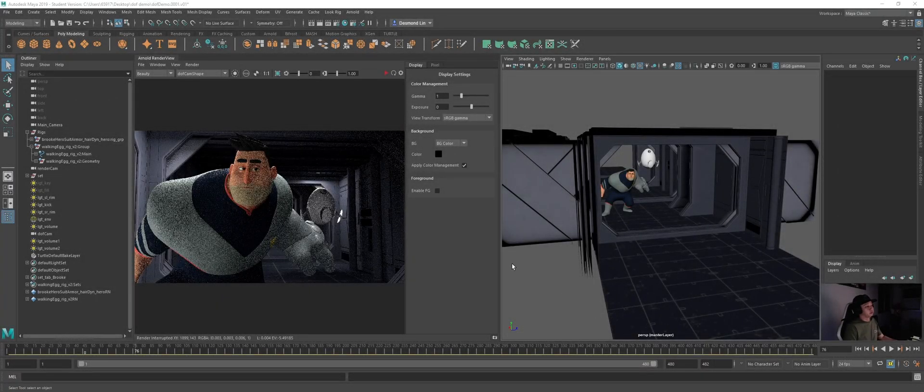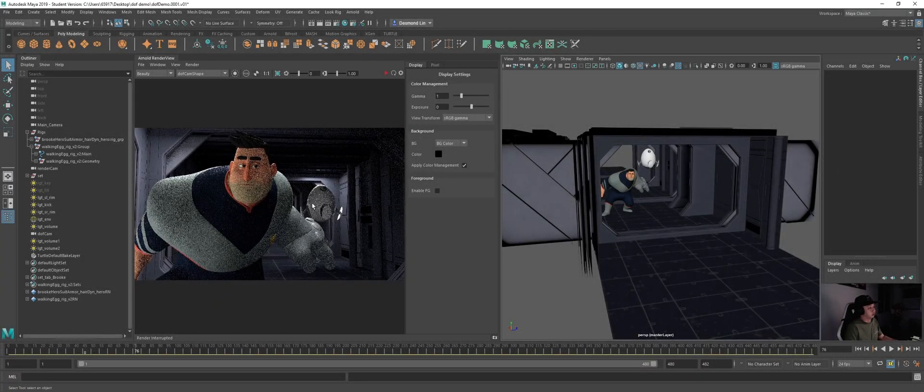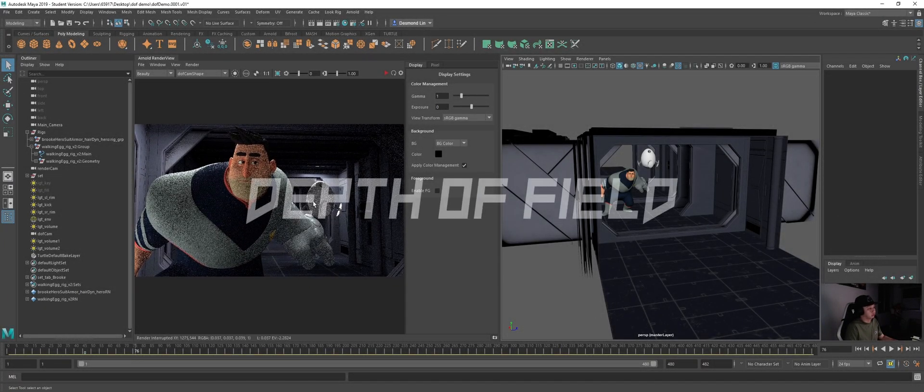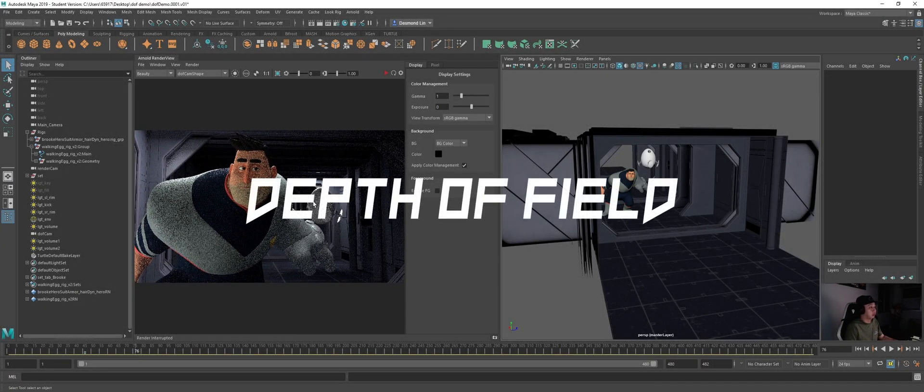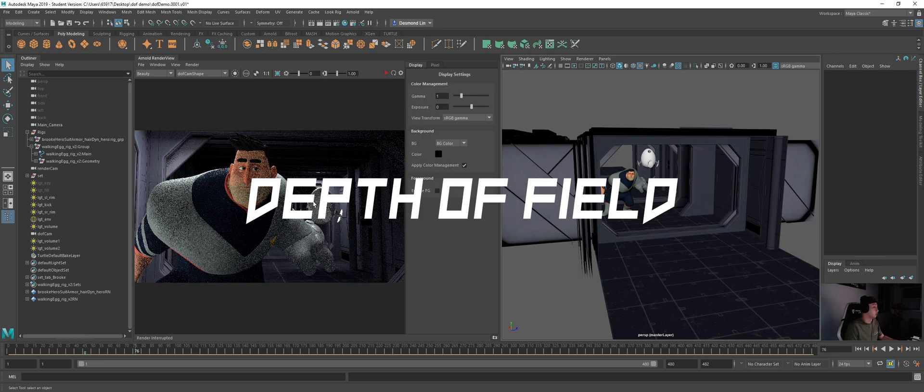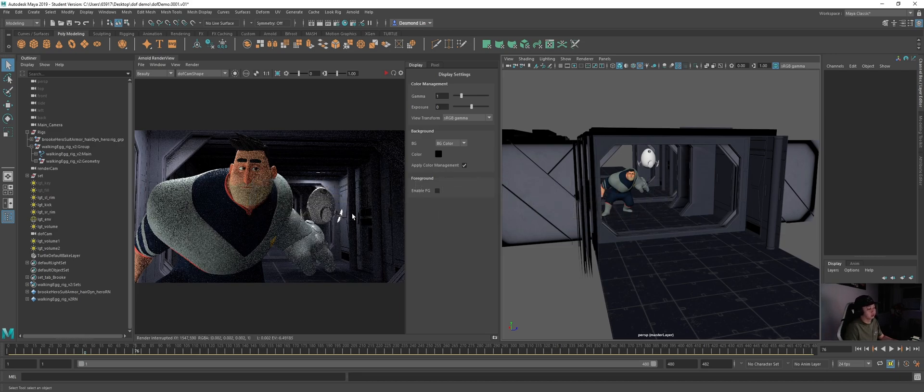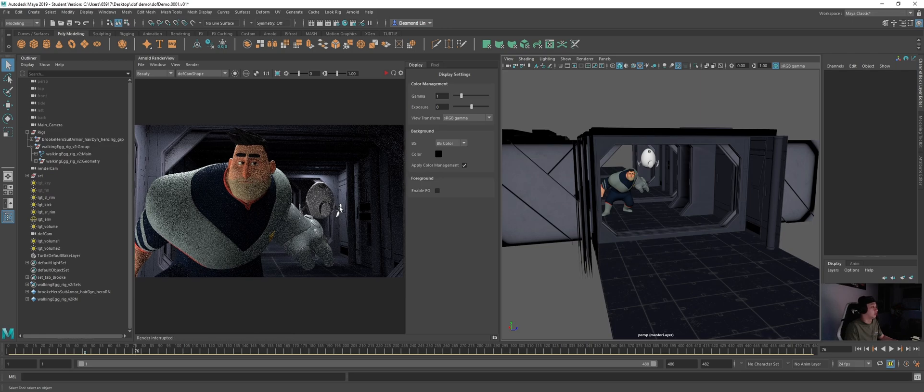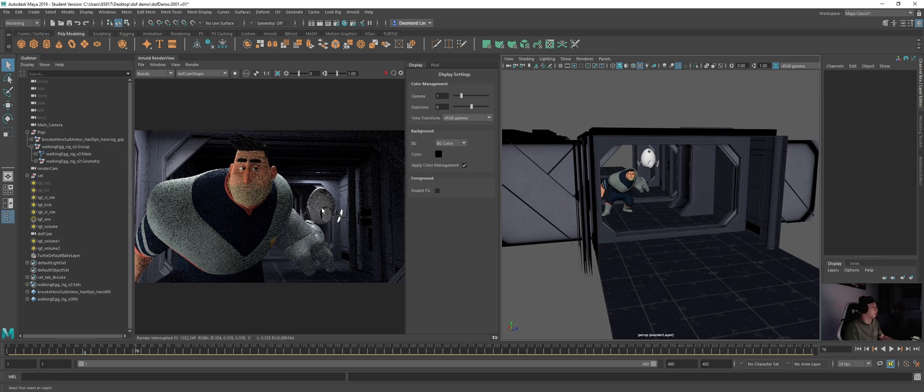Okay, so today we will be talking about how to do depth of view in Maya. So basically depth of view is like your defocus in depth and we can do it with the Maya settings.